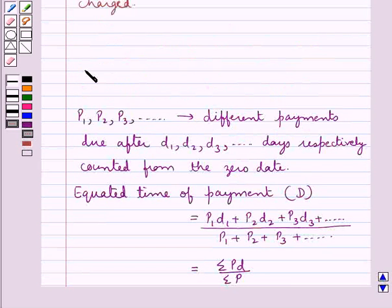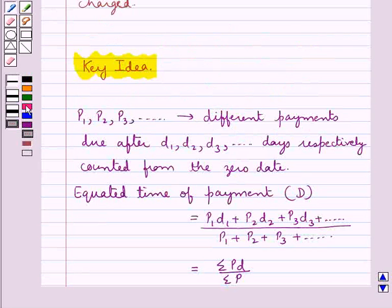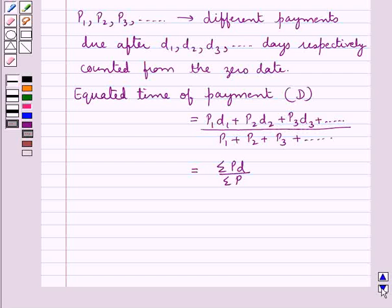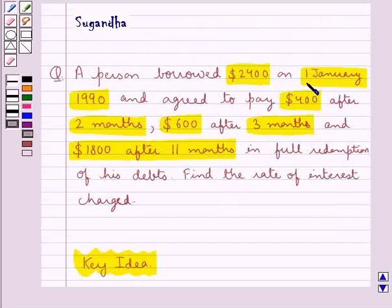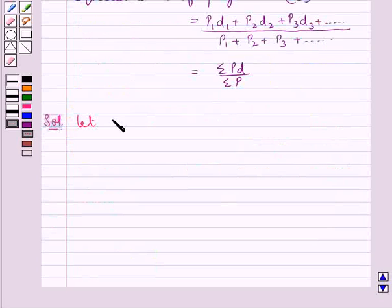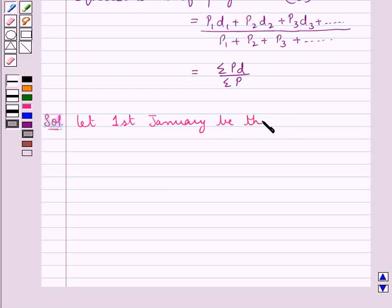This is the key idea that we use for this question. Let's proceed with the solution now. The date of borrow is 1 January 1990, so first of all we assume 1 January to be the zero date, that is the date of borrow is the zero date.